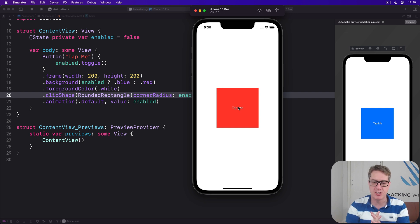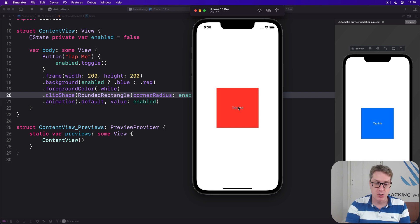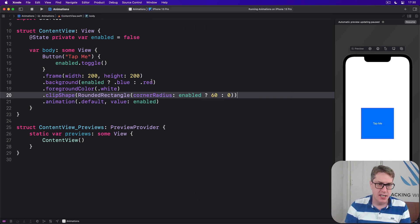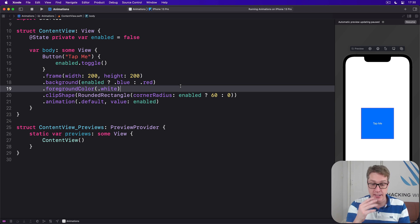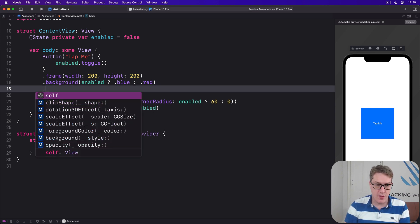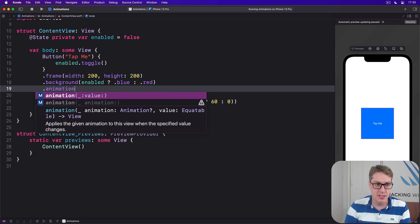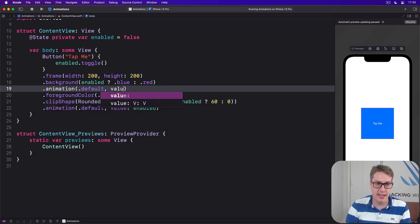This allows us to animate state changes in all sorts of interesting different ways rather than being uniform for all properties. For example, we could make our color change up here happen with a default animation. I'll say background enabled blue and red with animation dot default and value to watch is enabled.